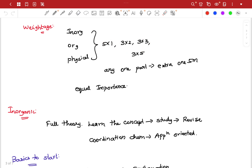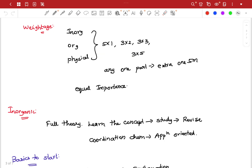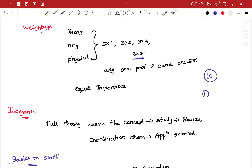It goes up to 5 marks. We can look at physical marks — it also goes up to 5 marks. We can see equal weight. If we make 5 marks each, we have got a total of 10 marks. There are 9 marks — 3 in organic, 3 in physical, 3 in organic — so it is equal importance.